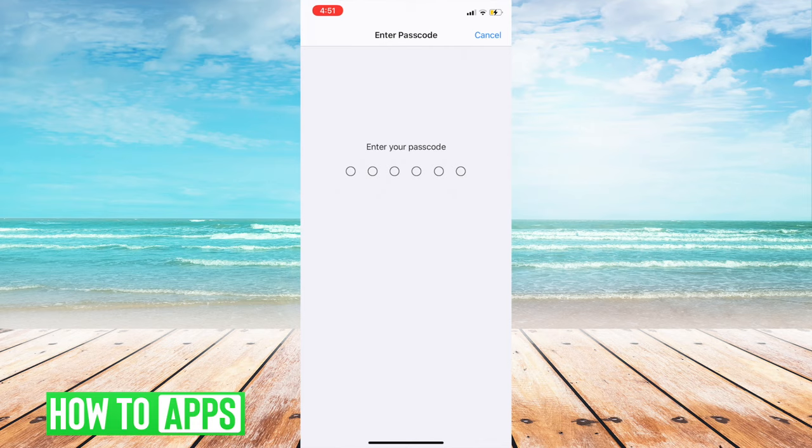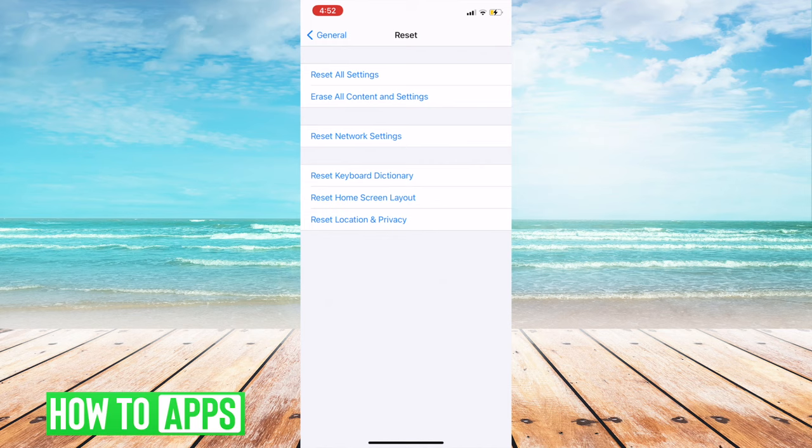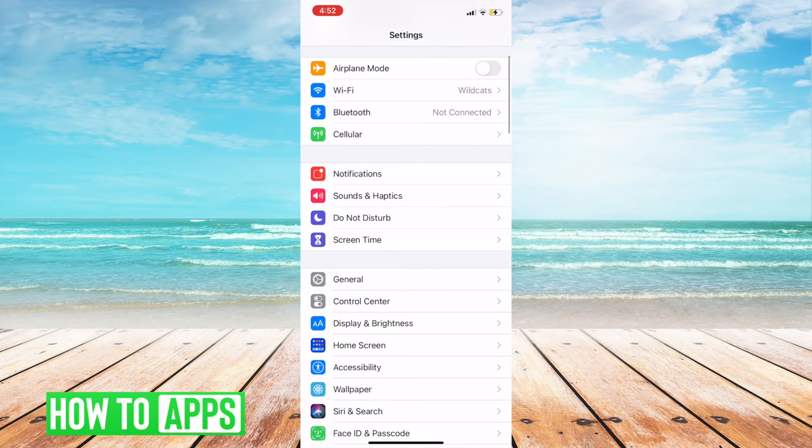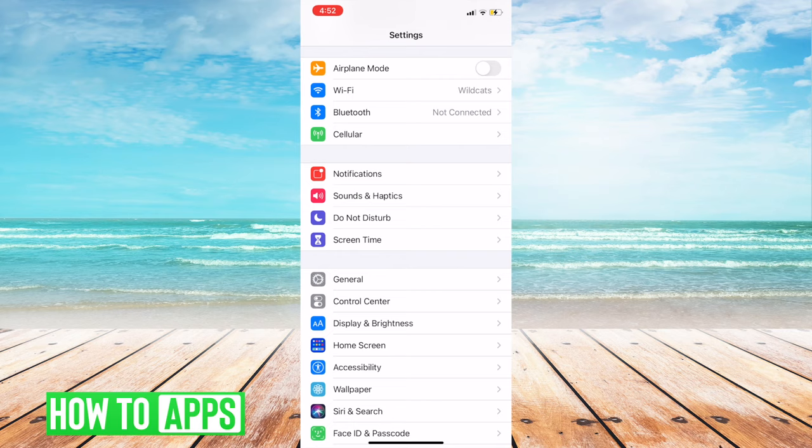This will pretty much take everything off of your phone and completely reset all of your stuff. This should make your Bluetooth or headphones connect. Obviously, this is worst case scenario if you're really having issues. I don't think this is something most of us would want to do, but just in case, I'm letting you know.